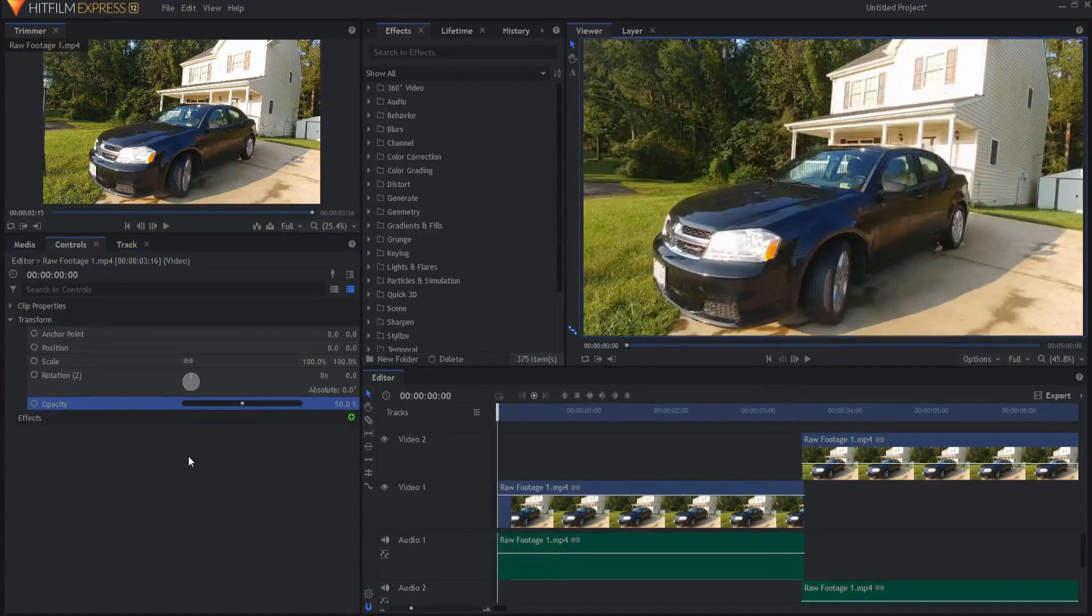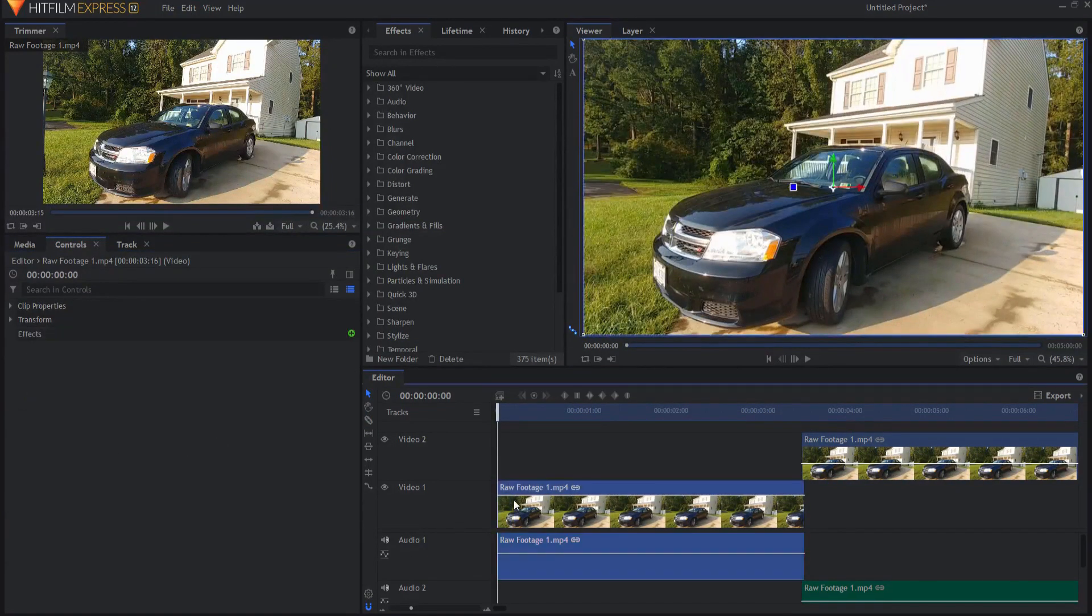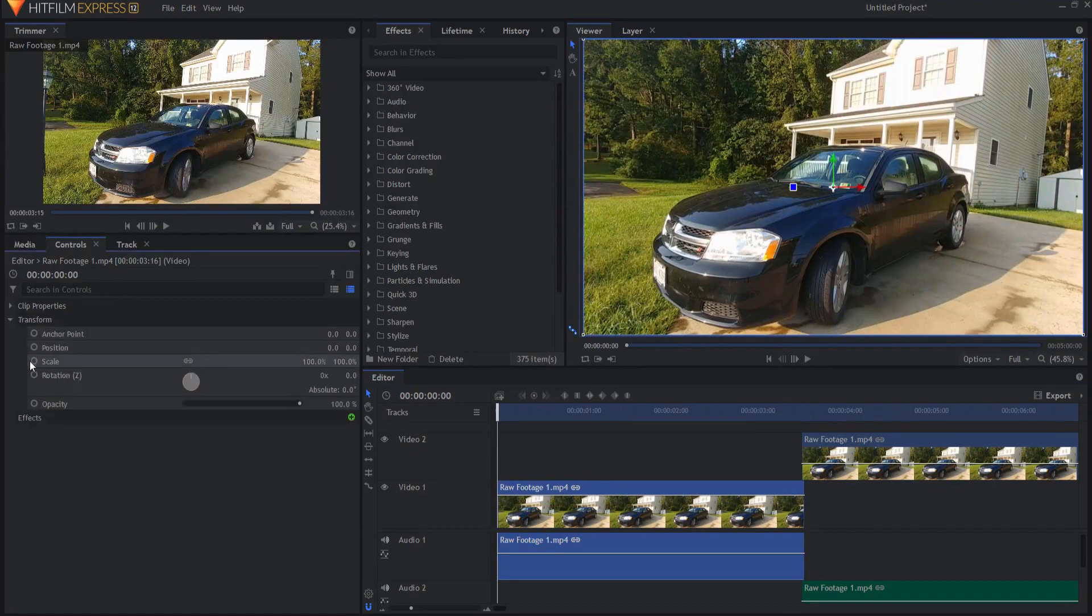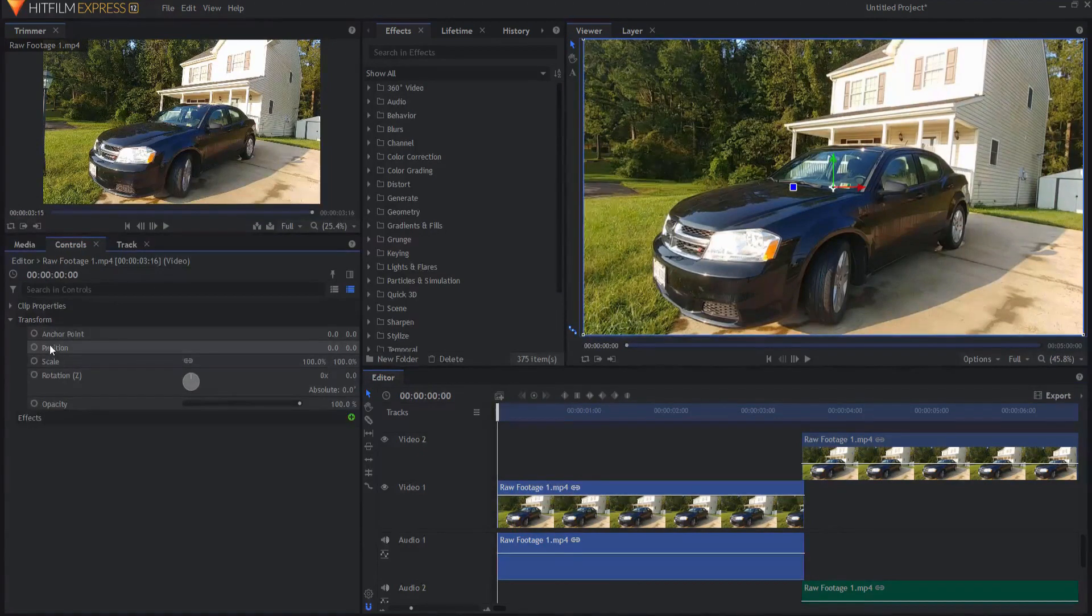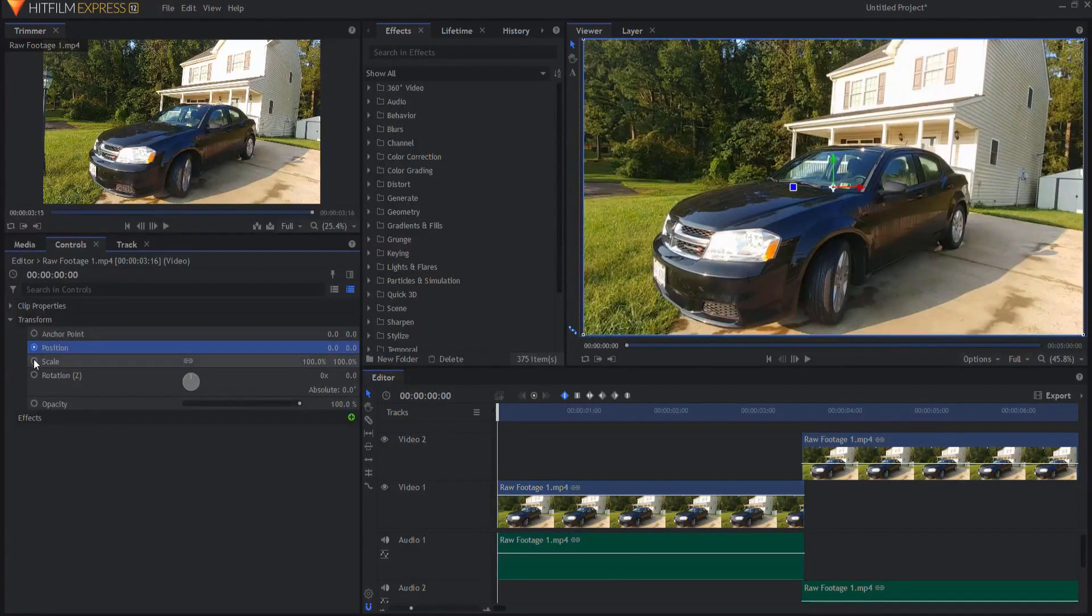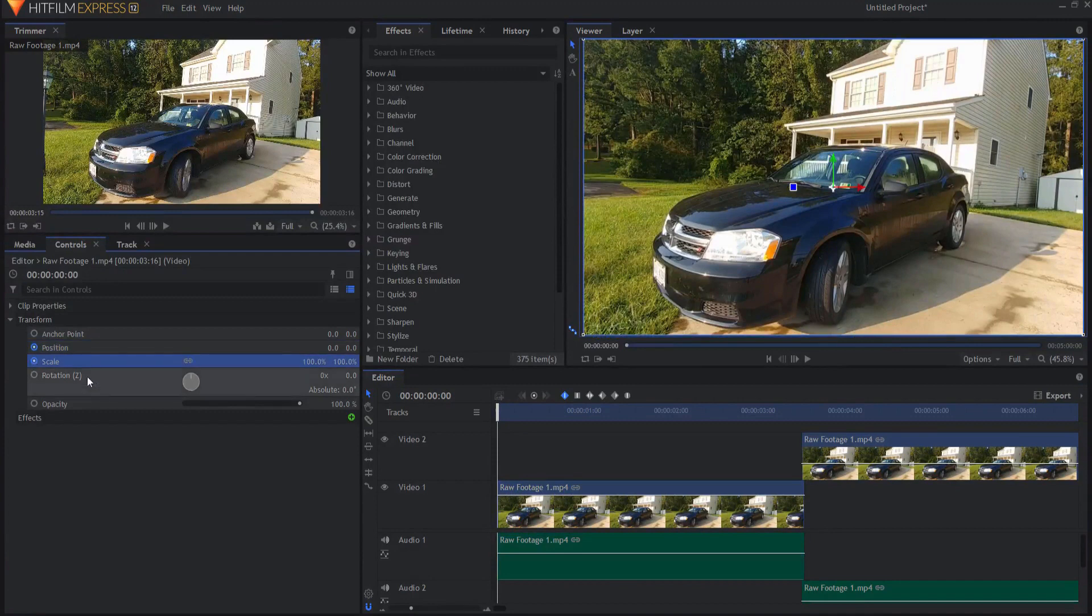If I back up, I can highlight the raw footage itself that I'm going to be changing and opening up the transform properties. I can adjust both the position and the scale or keyframe both the position and the scale.